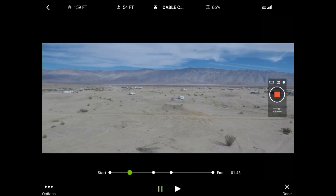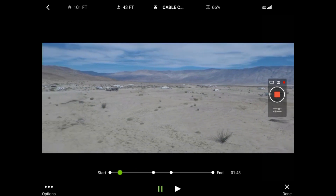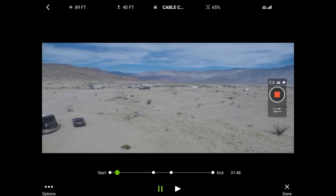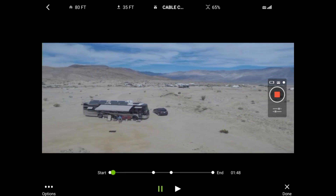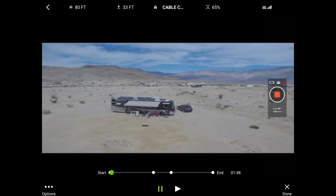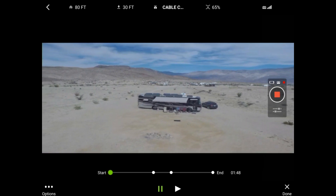I think with the addition of the multi-point cable cam, 3D Robotics has taken the solo to a whole other level. That's about it — you guys have fun flying and safe flying. Take care.